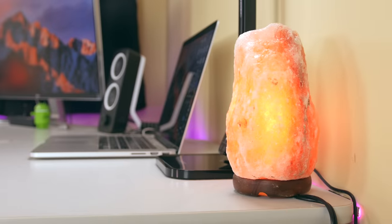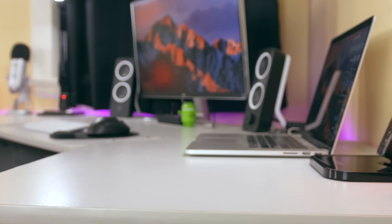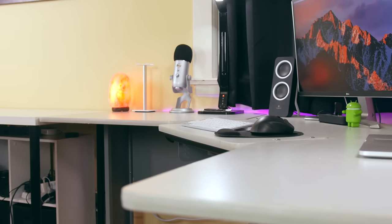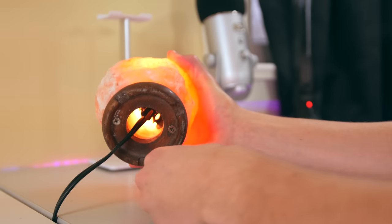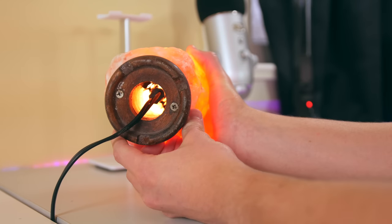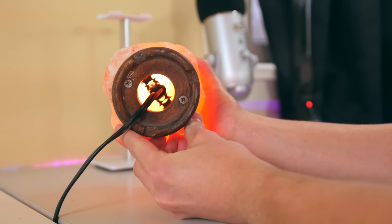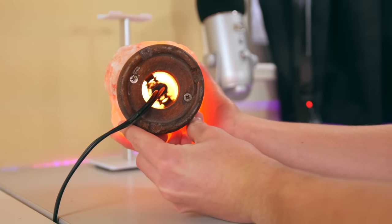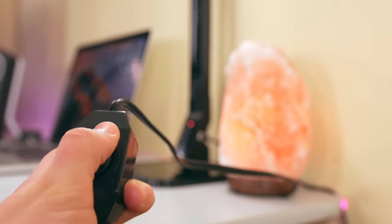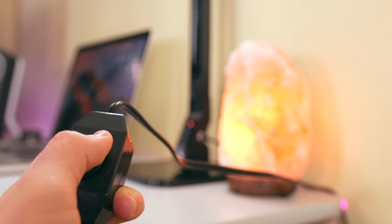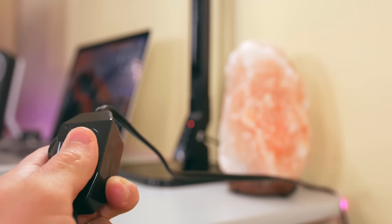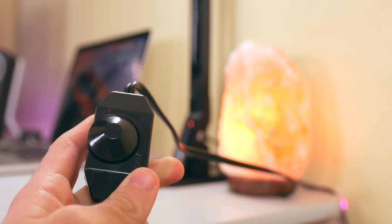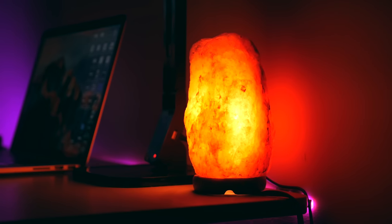First up, we've got these two salt lamps. I've got one on both sides of my desk and I love the way these things look. These are hand-carved out of real Himalayan salt and they've been hollowed out to make room for a small light bulb, and they both have dimmer switches so you can adjust the brightness to any level that you want.